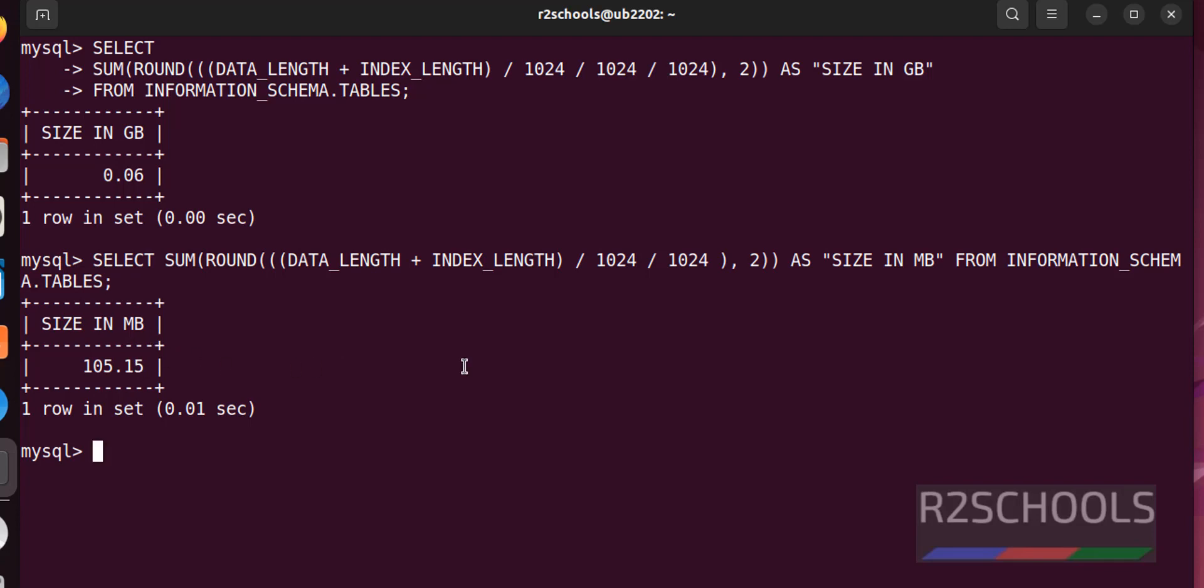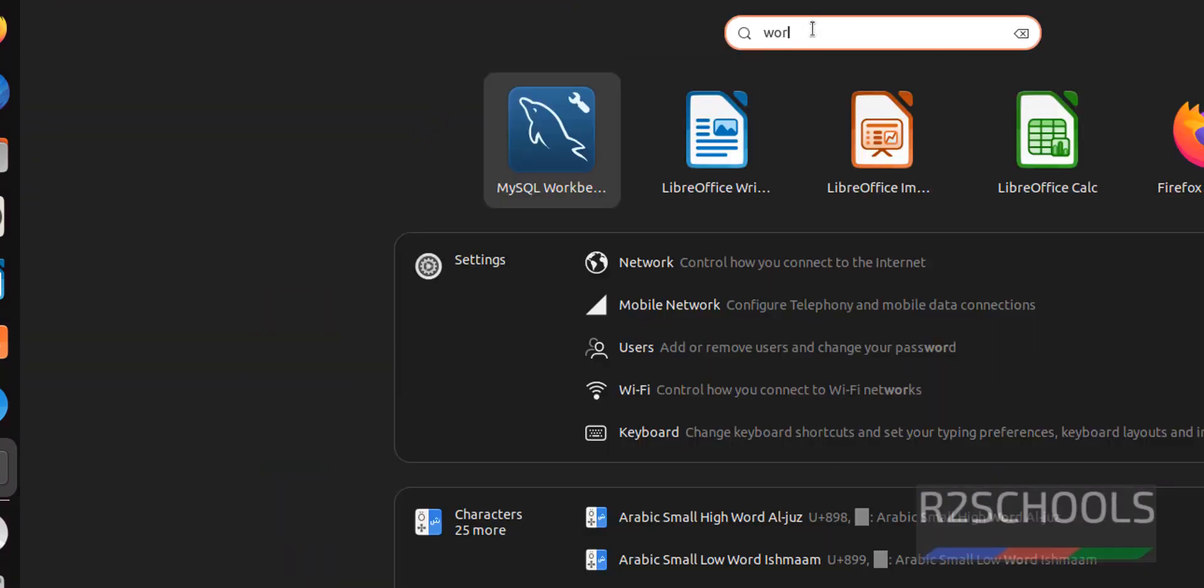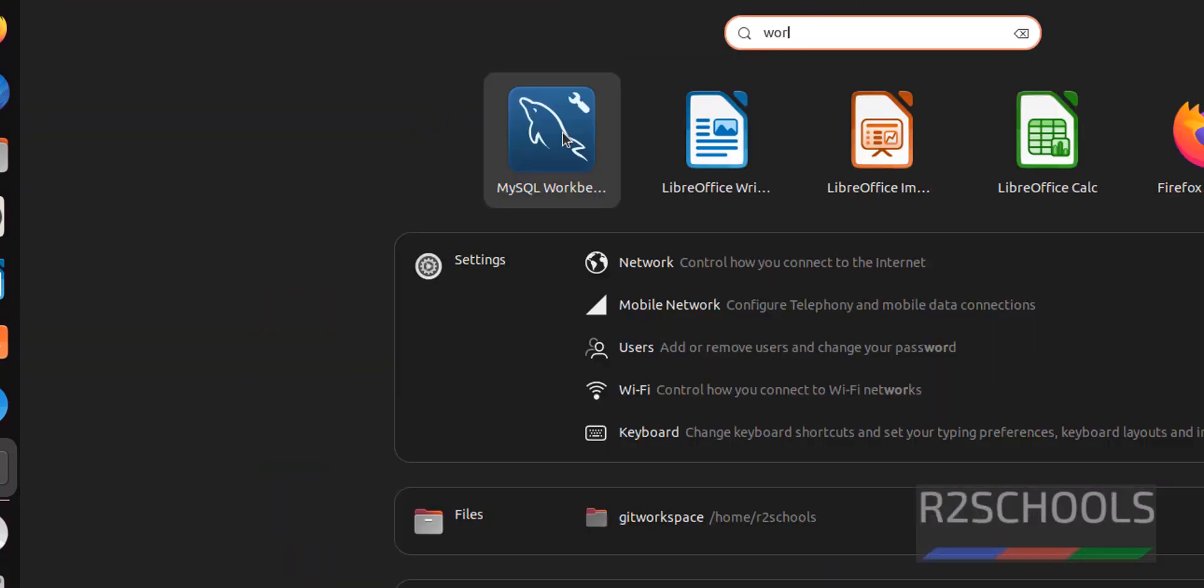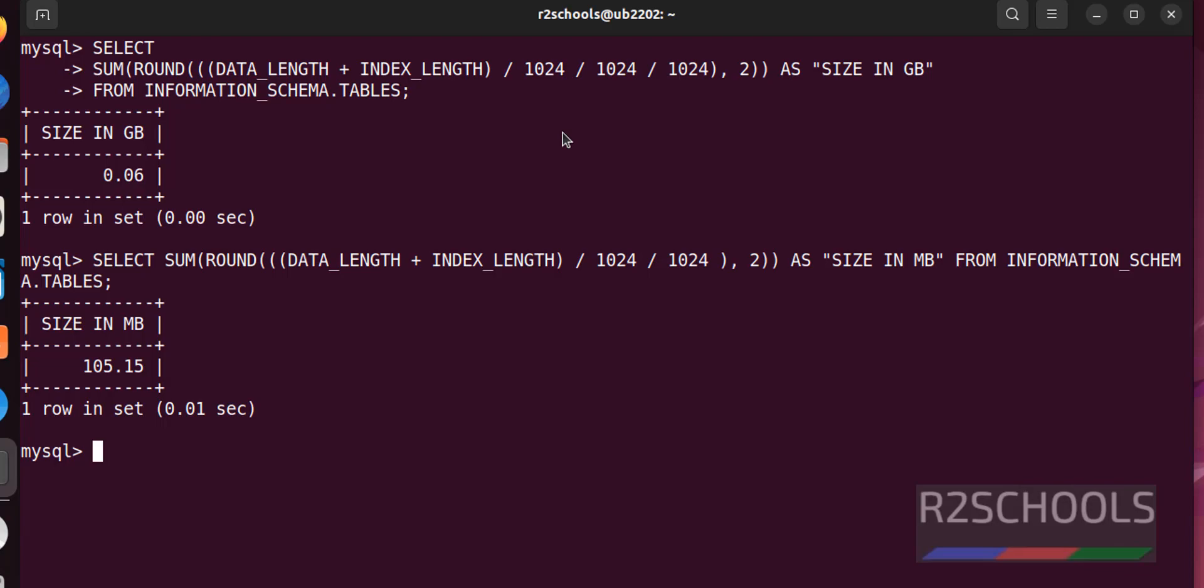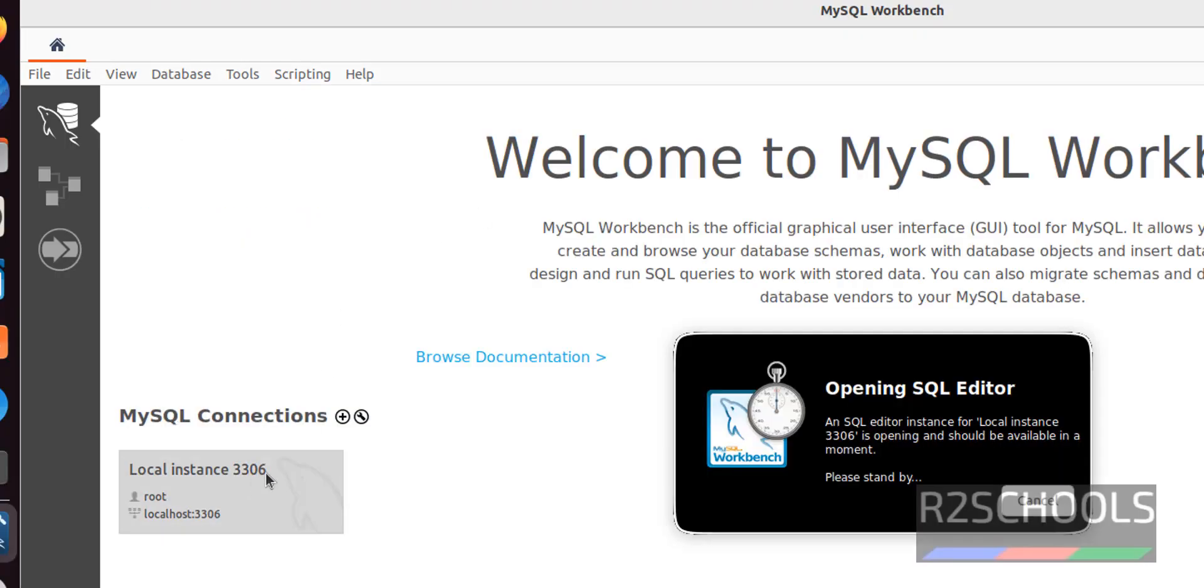You can also find the same database sizes by going to workbench. Open workbench. MySQL workbench. Then, connect to it.